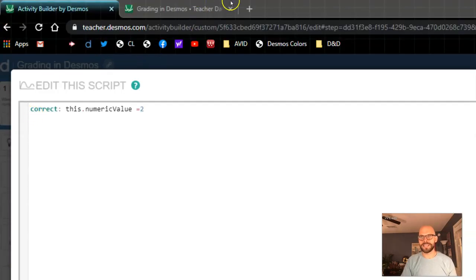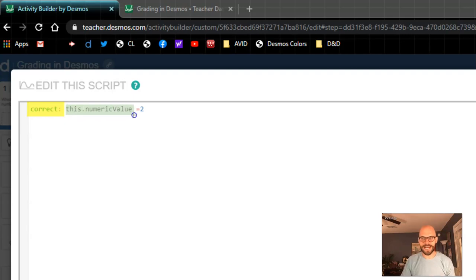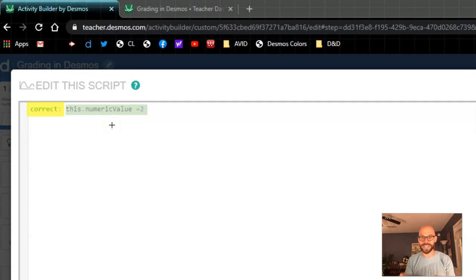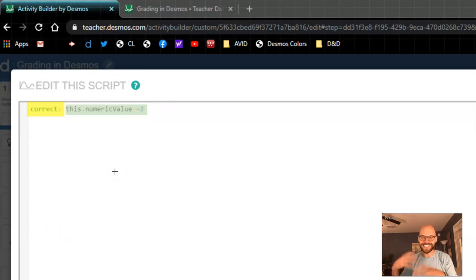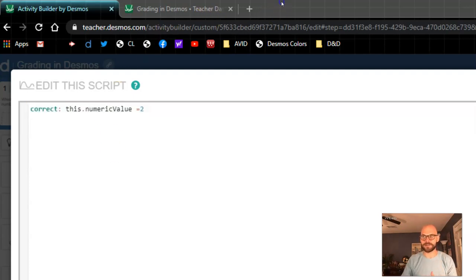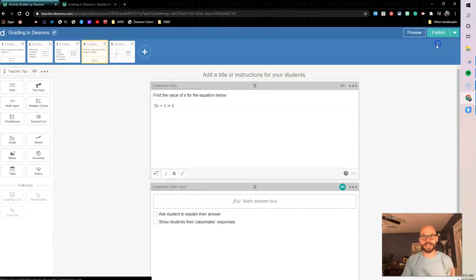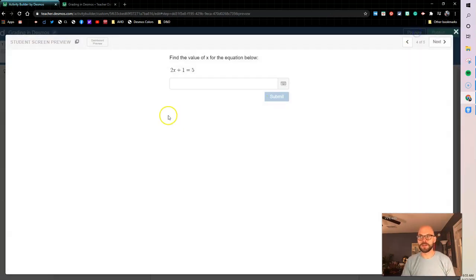So I did correct when this numeric value equals 2. So again, what I'm saying here is that this is going to be marked as correct when this component's numeric value equals 2. So this is saying this input component's numeric value, when it's 2, I want to mark this as correct. And that's what we're looking at here for making the Desmos realize that this is the right answer.